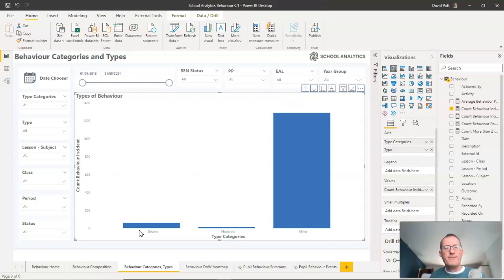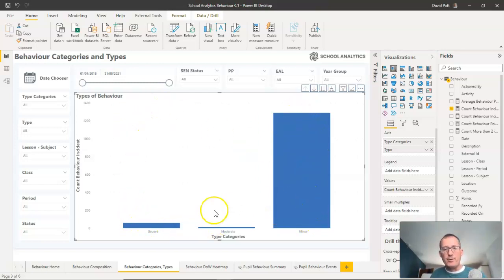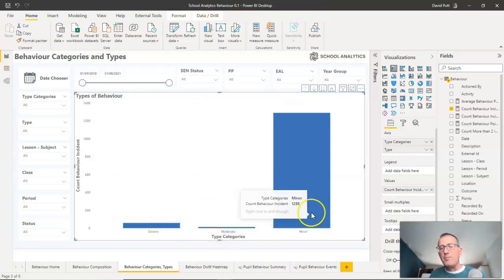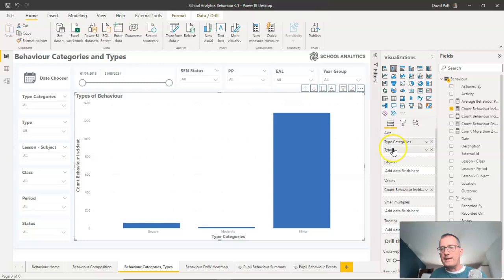This is an example graph. I've got pupil behavior types here listed by how many incidents have happened. We've categorized each behavior type as severe, moderate, or minor. And as you'd expect, I've got it set up on the axis so we have a hierarchy here.